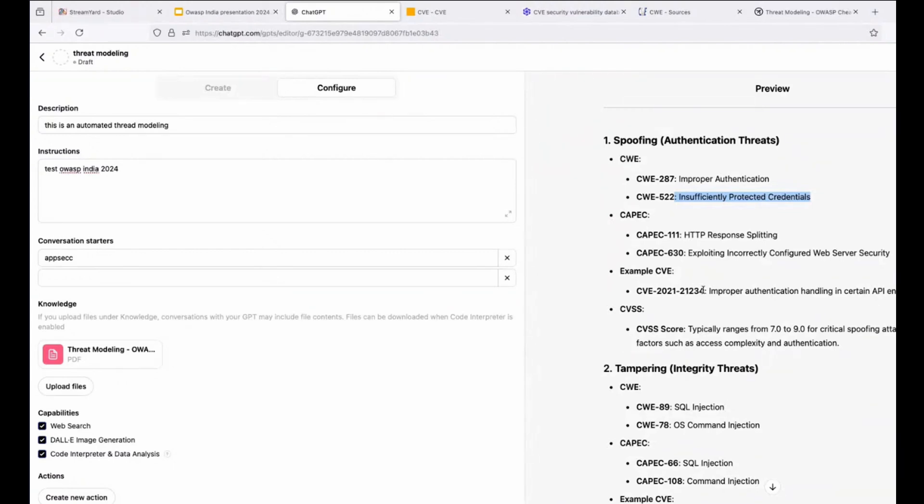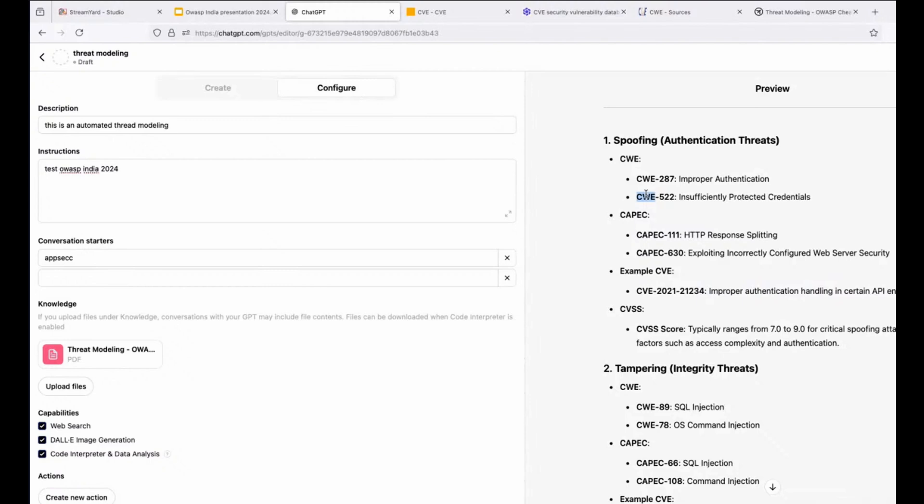And like you can see, it gave me CWE 522, a CVE 2021-23444. And it got the information because we already selected, like I mentioned it before, the capability of web search.